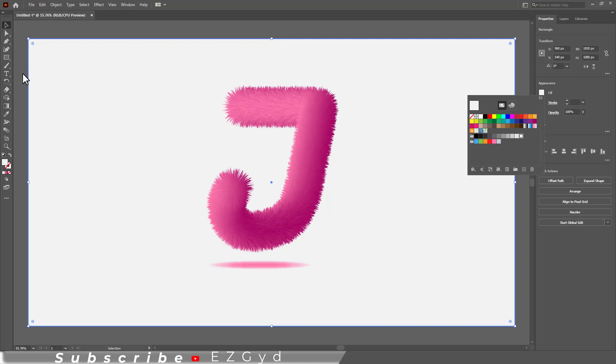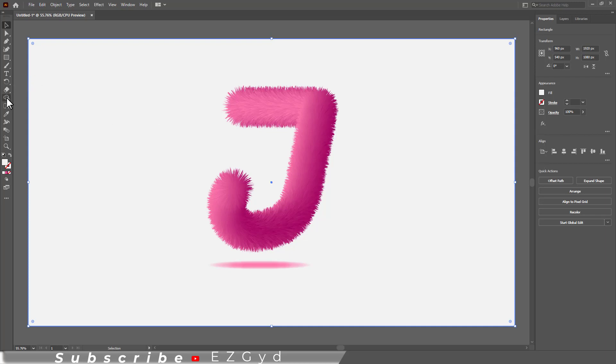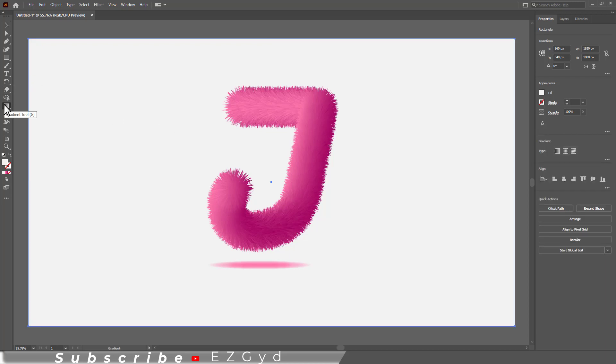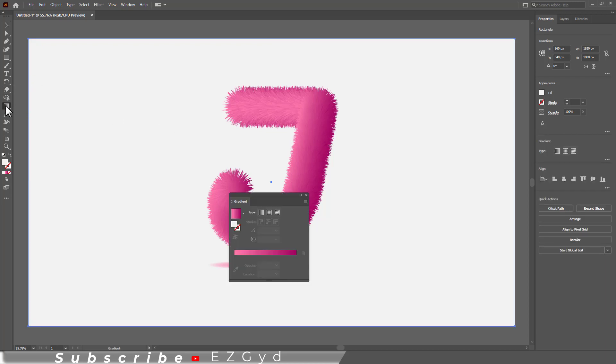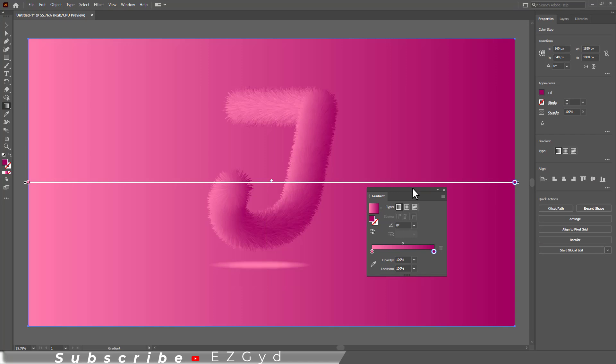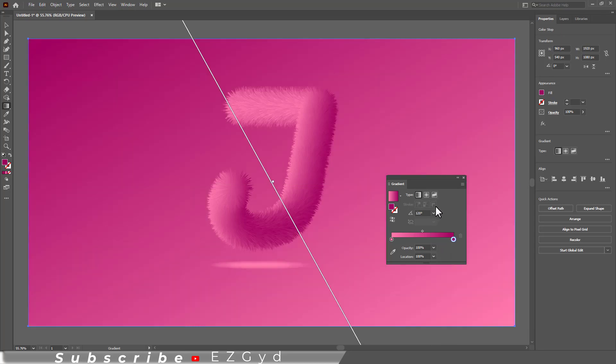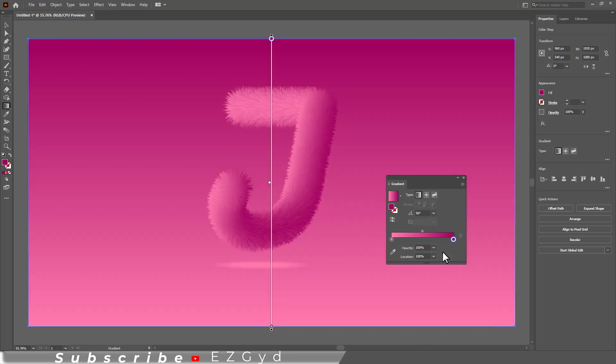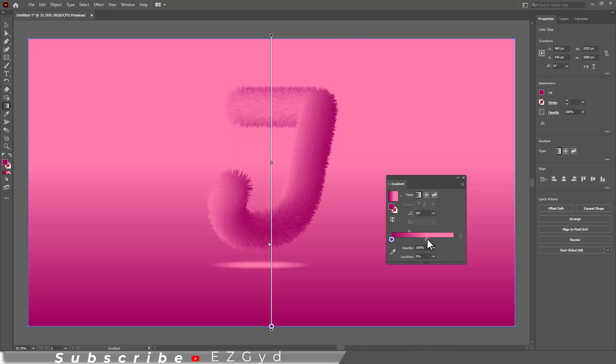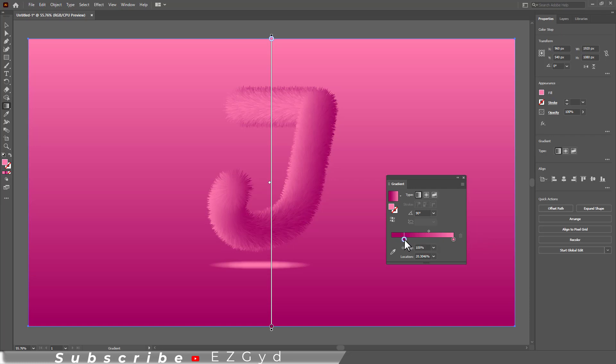Now we will fill a gradient color in it. Grab the gradient tool and apply the gradient. Change the angle of the gradient that you think will look good with it. Also change the gradient color appearance just like I am doing here.